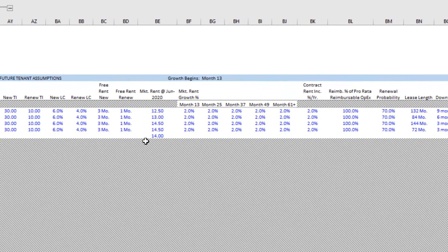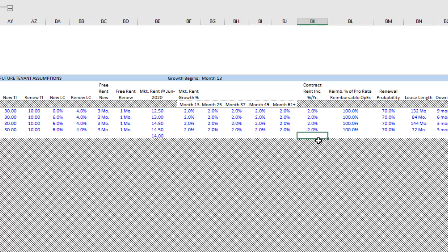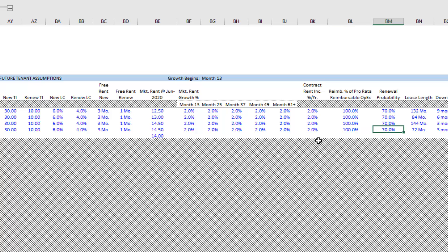However, we also have future tenant assumptions — assumptions for tenants that come after our first generation tenants: second and third generation. These include tenant improvement assumptions, leasing commission assumptions, free rent assumptions, a market rent assumption, contract rent increases, reimbursement percentage, renewal probability, a lease length, and downtime assumption between each tenant.